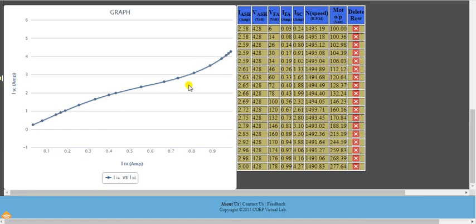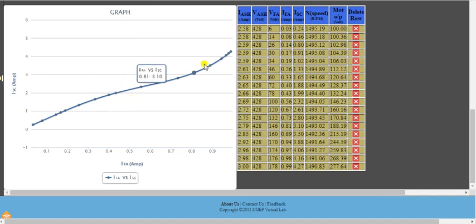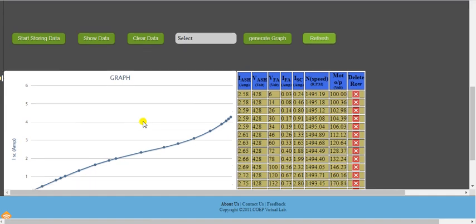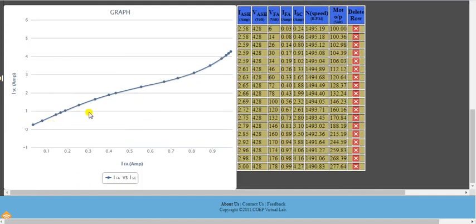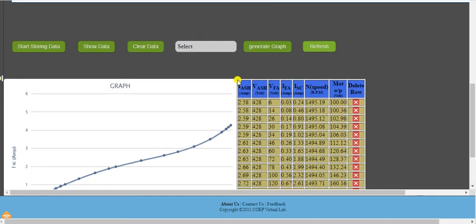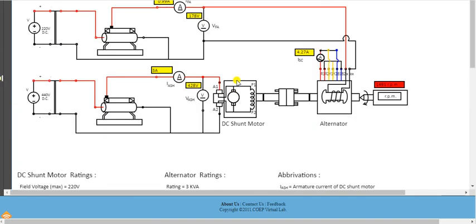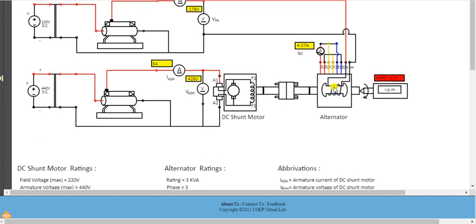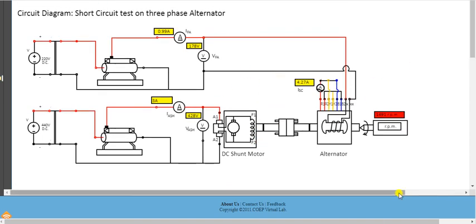The field current versus armature current graph is almost a straight line — it drops slightly at one point but is essentially linear. This completes the simulation of the short circuit test on the three-phase alternator. That's all for this practical.